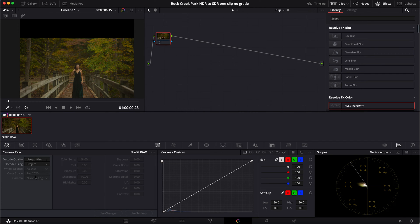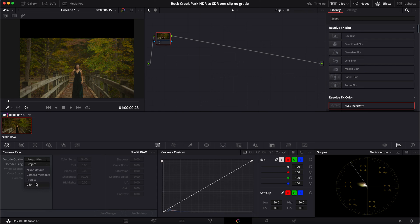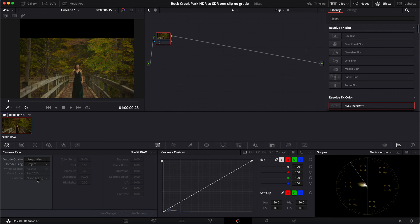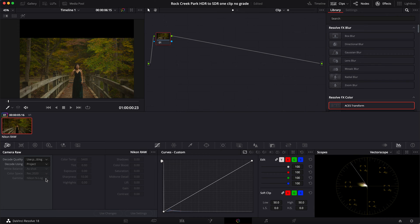Down below for camera raw information you see it has 'as shot' but I can change this to the clip and change my color temperature if I wanted to, but I'm going to leave this on project for right now. You see it's Rec 2020 and the gamma is Nikon N-Log, so we're going to end up converting this in this video.